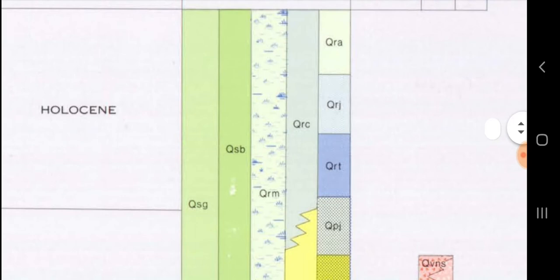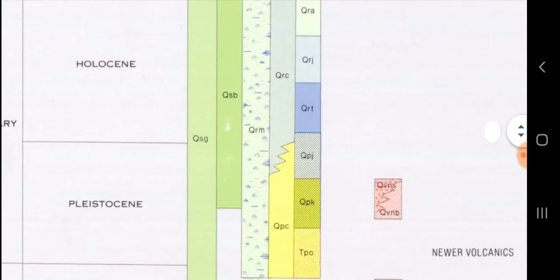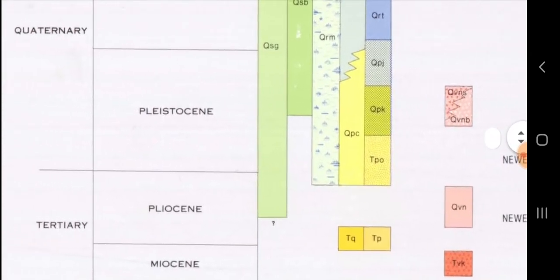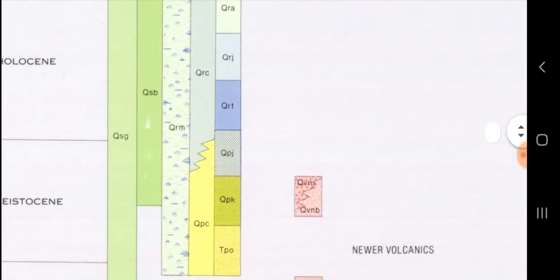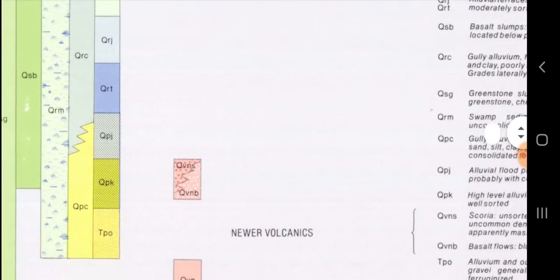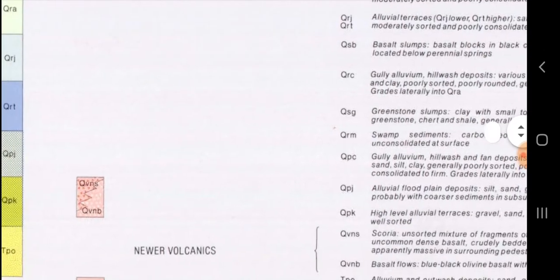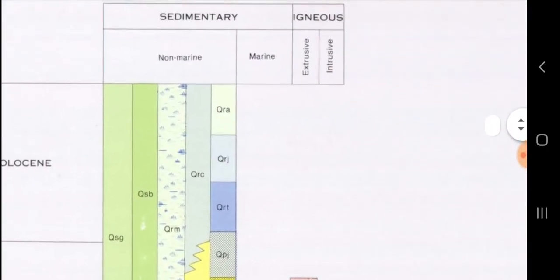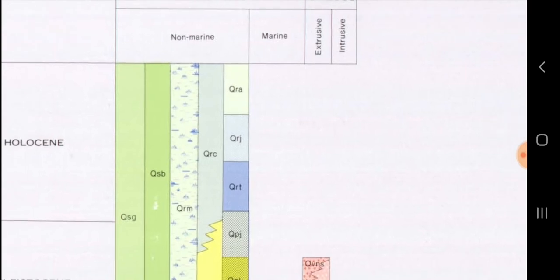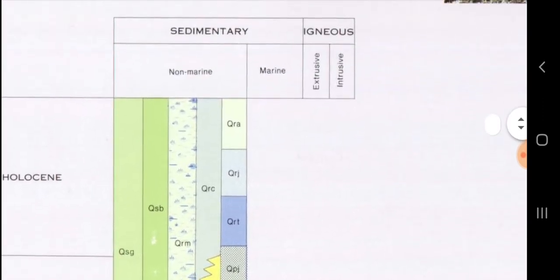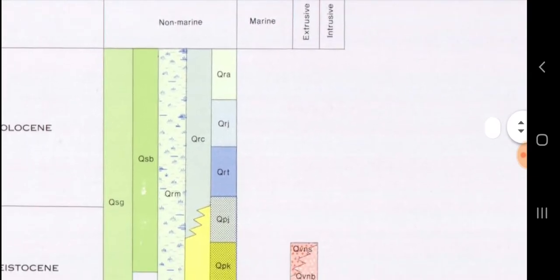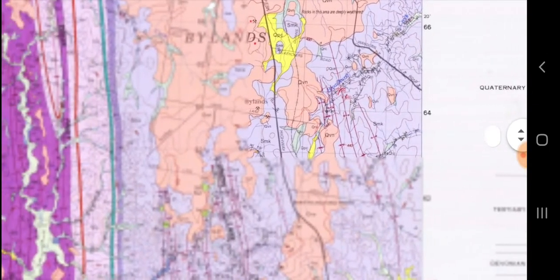For the Quaternary and Holocene, you'll see they just use a Q symbol for Quaternary and S. These really don't have any formal names — it's all alluvial, probably sedimentary river deposits. It's a bit more complicated, and maybe I'll do another video on it. Anyway, let's actually have a look at the actual outcrop.